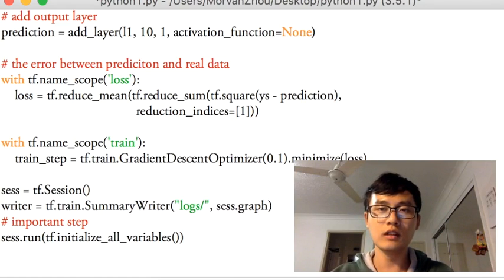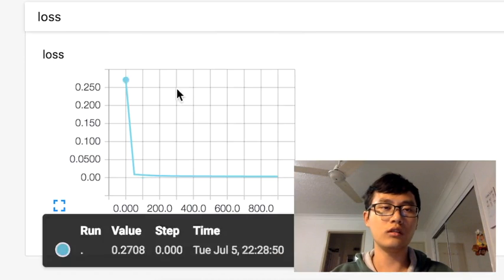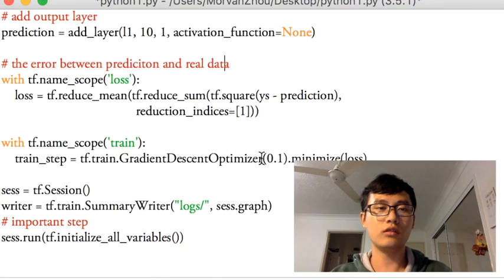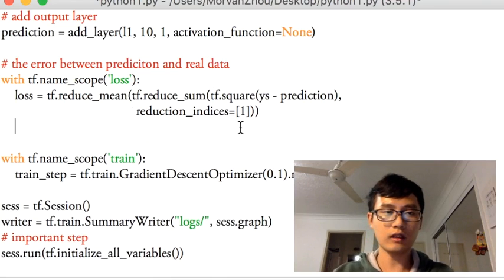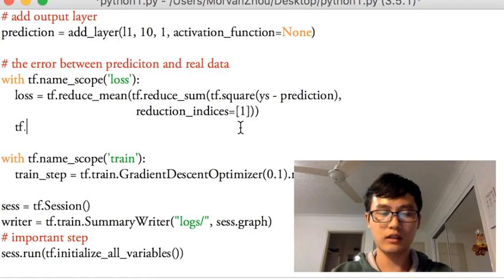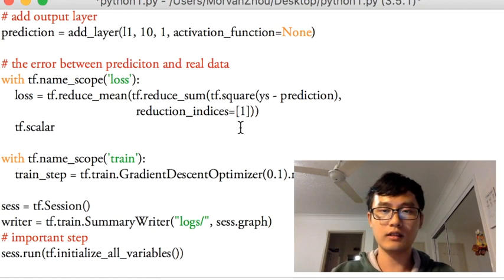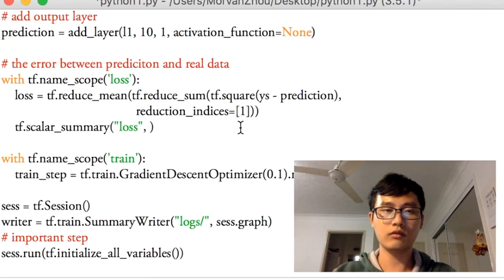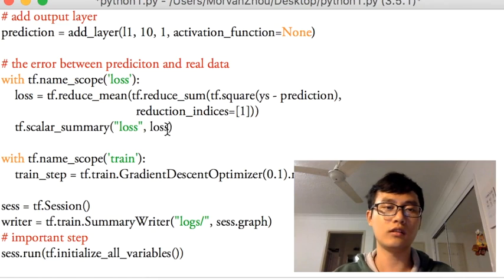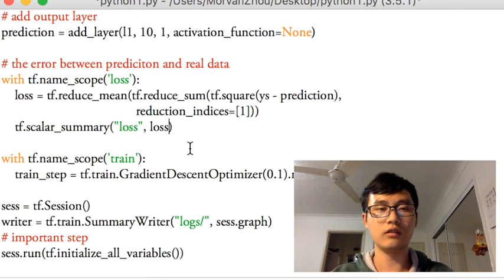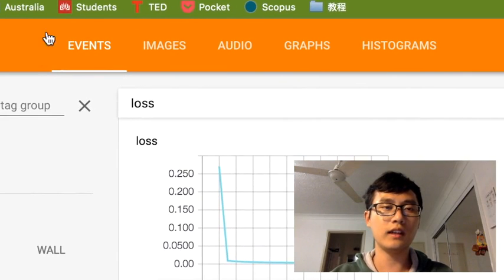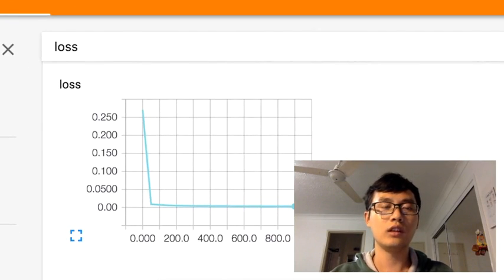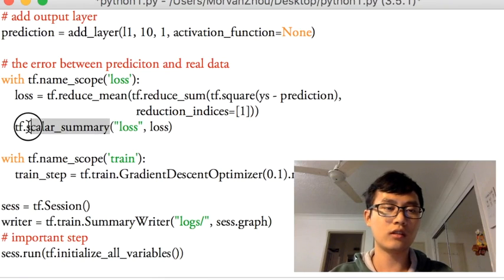So if you want to show the loss, we're going to use tf.scalar_summary. We give this summary a name — we call it 'loss' — and we pass the loss value into this summary to record it. If you want to define any events in this area, you only use scalar_summary.